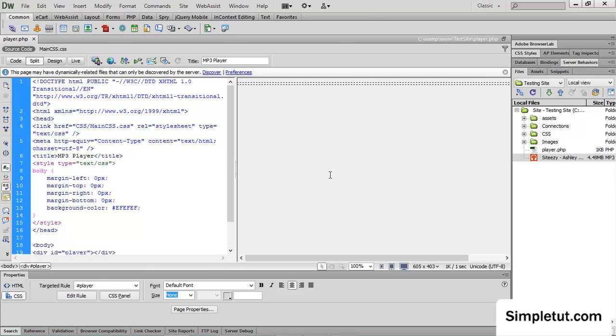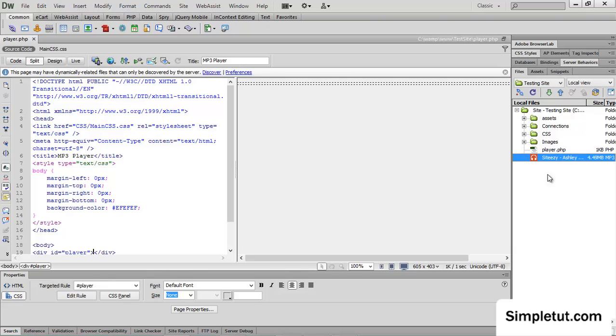So without further ado let's go ahead and get started. As you can see from my files panel, I've copied in the audio file into my site root. You're going to need to do that too.